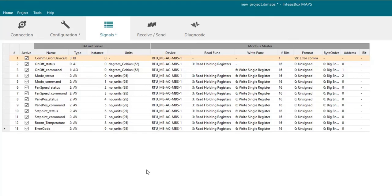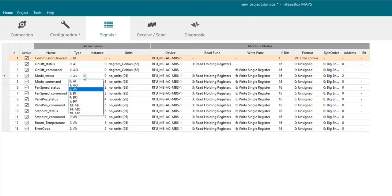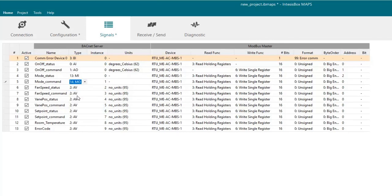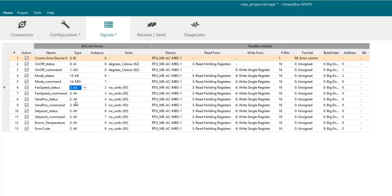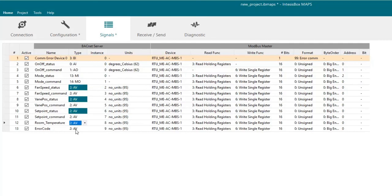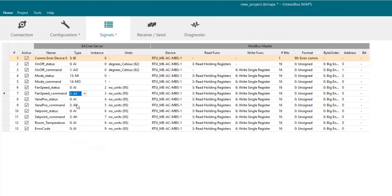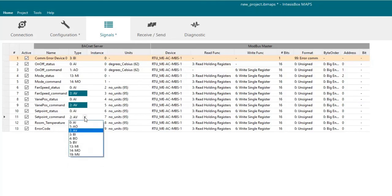Now we have to choose the right BACnet object type for each signal. Basically here we will choose multi-state input and multi-state output for the mode signals. Then all the status signals together with room temperature and error codes will be defined as analog input. And all the command signals will be defined as analog output.